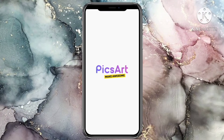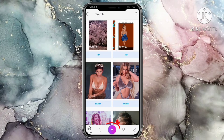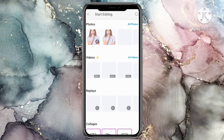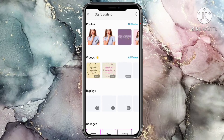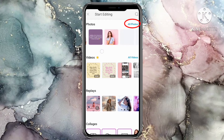To get started, first download and open the Pixard app. Then click on the purple button at the bottom of the screen. Go to all photos to pick the image you would like to outline.